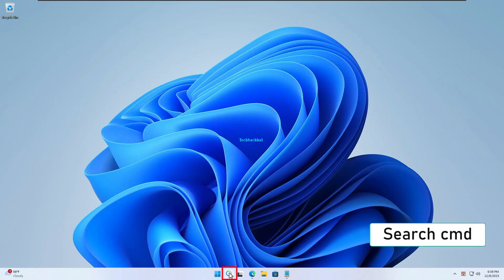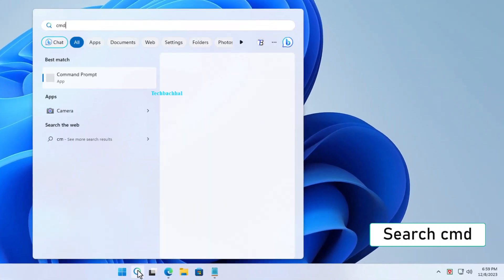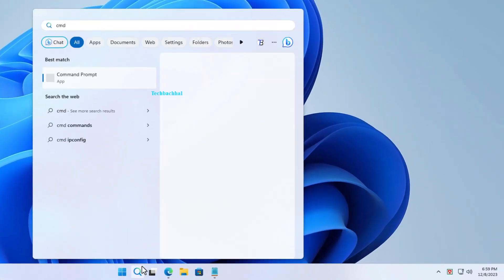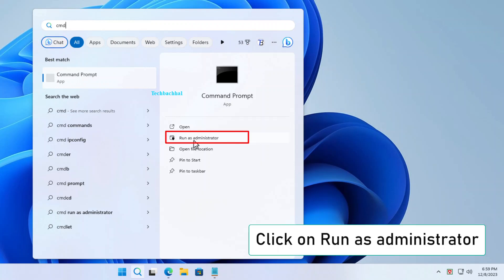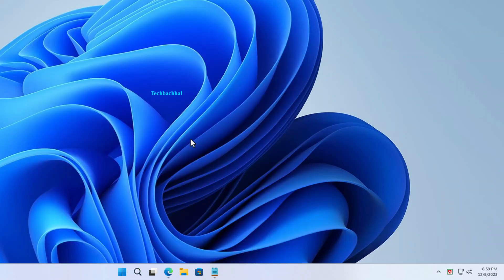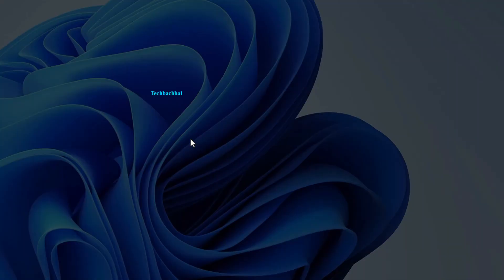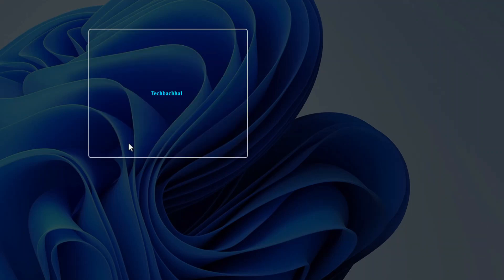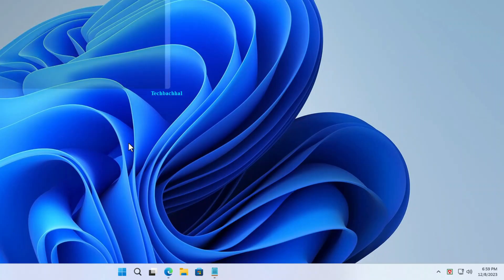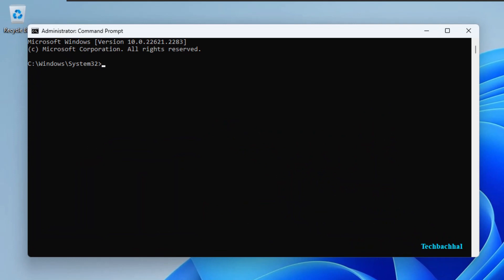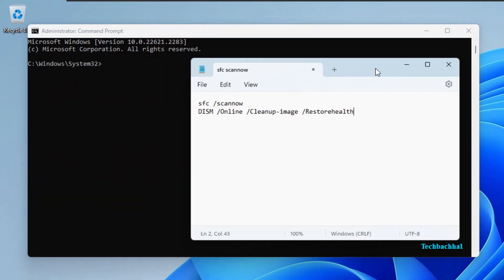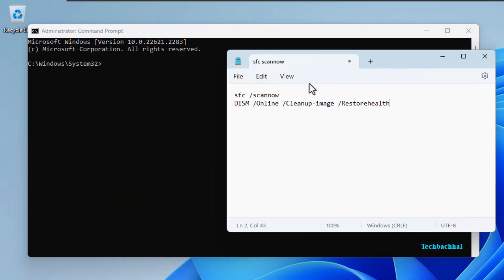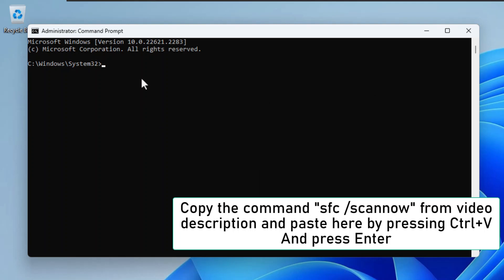Search CMD. Click on Run as Administrator. Click on Yes. Copy the command SFC /scannow from the video description and paste here by pressing Ctrl+V and press Enter.